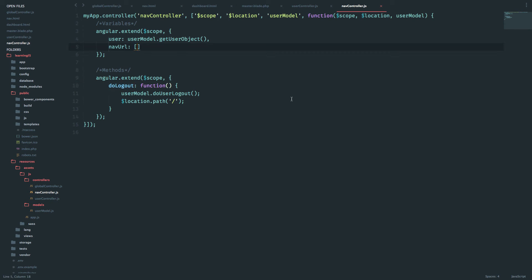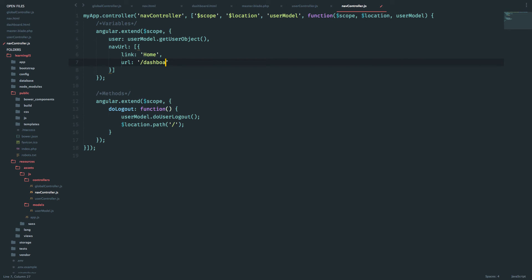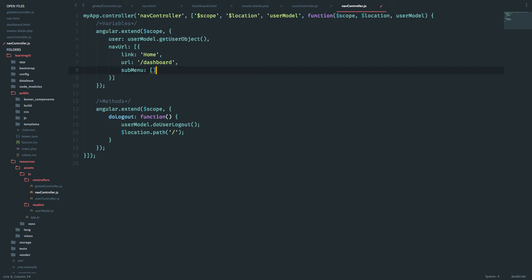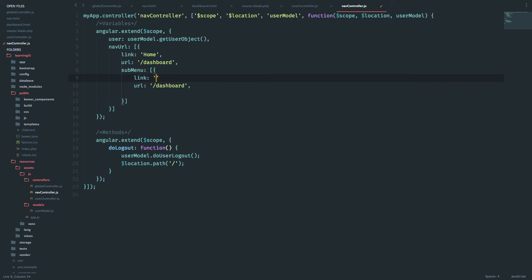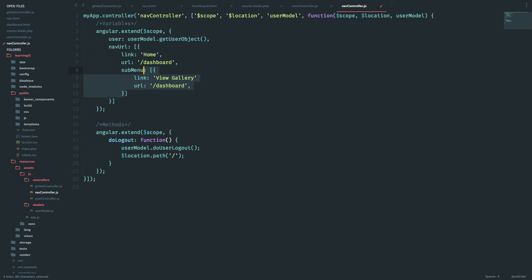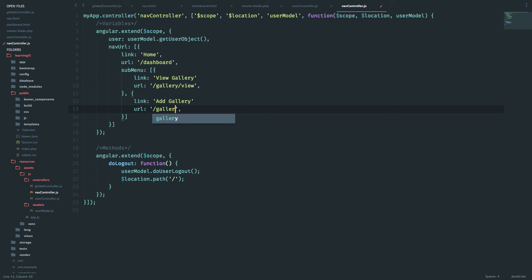Back in the nav controller, I'll define the nav URL array. The first object has a link name of 'home', a URL of 'dashboard', and a submenu array. The submenu contains objects with link names like 'view gallery' with URL 'dashboard', and 'add gallery' with URL 'gallery/add'. Let's also create another object with link 'test' and URL 'dashboard' just to confirm we can load multiple dropdowns.